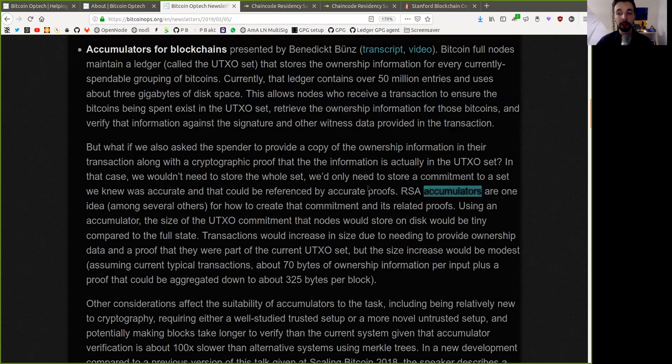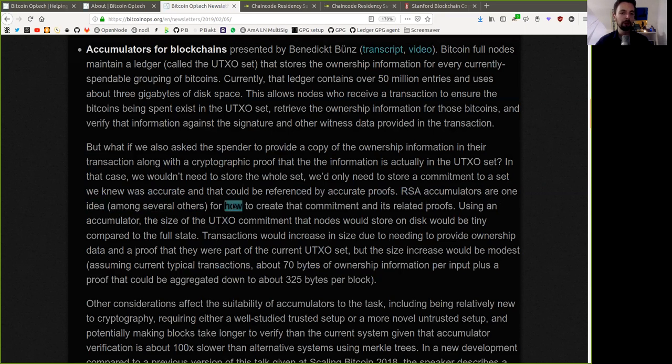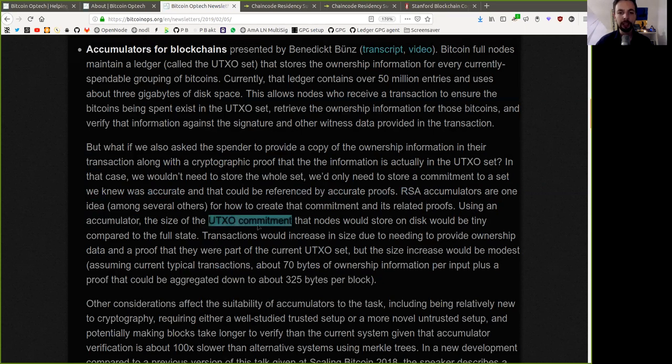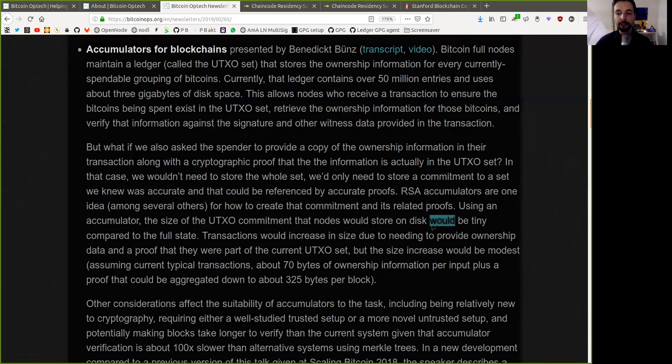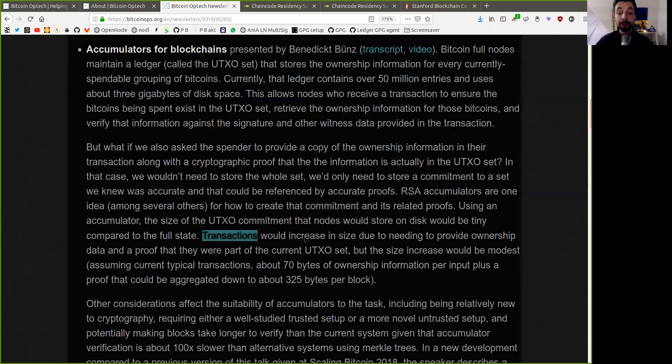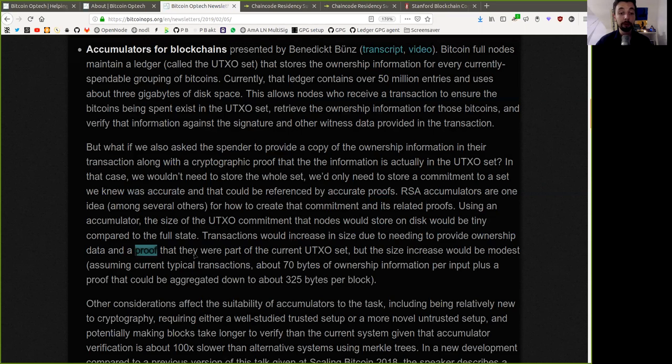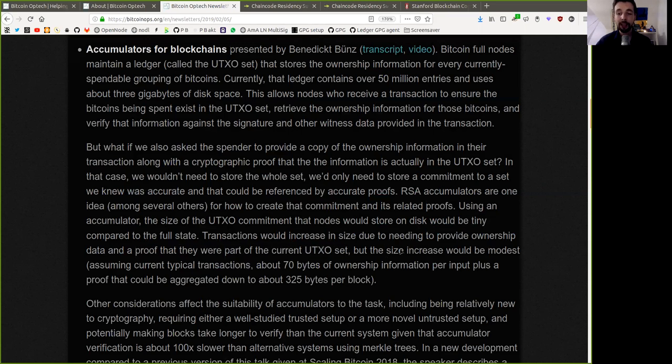RSA accumulators are one idea, among several others, for how to create that commitment and its related proofs. Using an accumulator, the size of the UTXO commitment that nodes would store on the disk would be tiny compared to the full state. Transactions would increase in size due to needing to prove ownership data and approve that they were part of the current UTXO set. But the size increase would be modest,